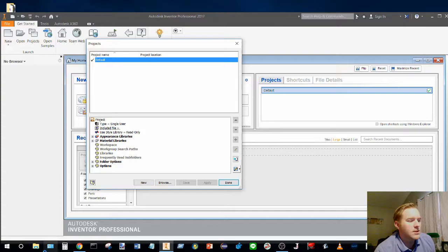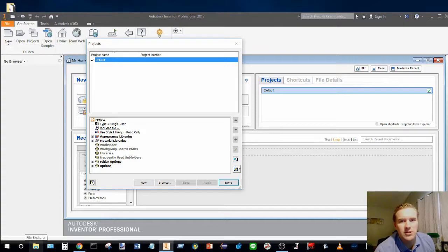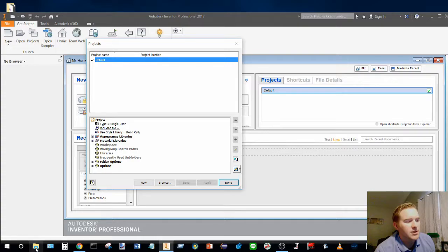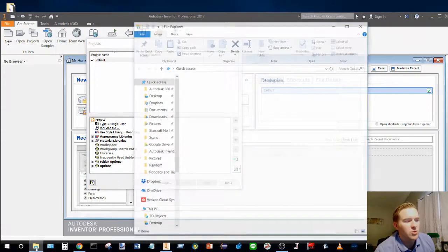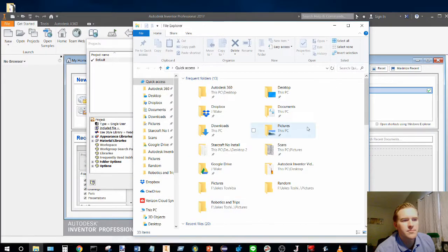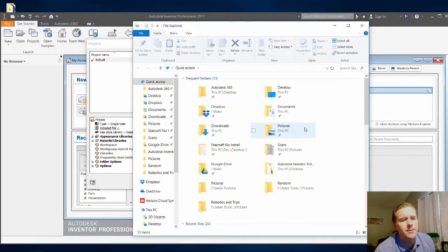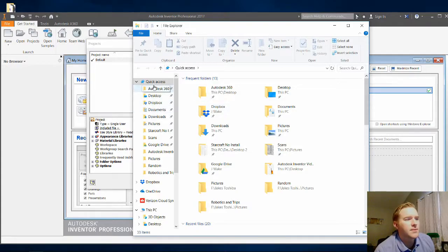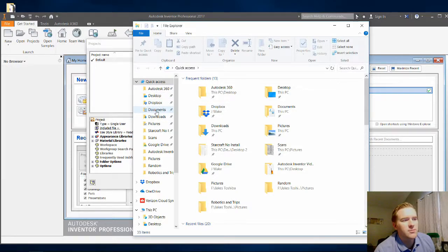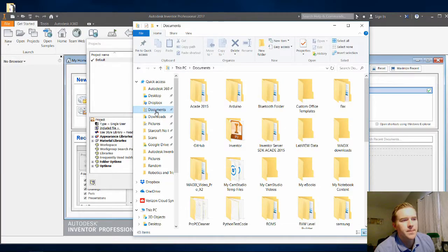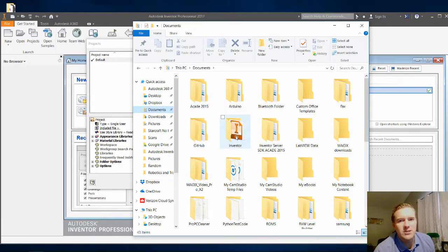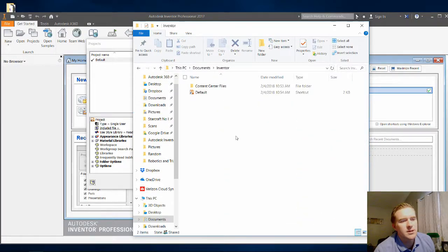Now let's see what the default project folder actually looks like in your Windows file. So go ahead and click on File Explorer, or open up any file. And then look down the line, look for Documents along the browser, and then find Inventor. Double click on Inventor.